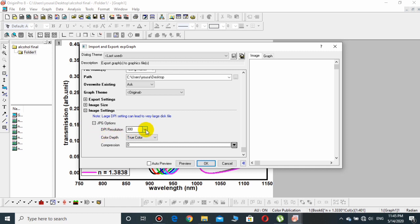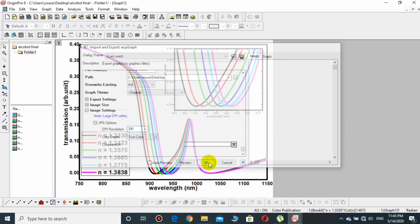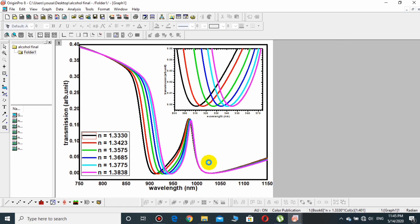Here it is 300 DPI, but if you want to choose any one of them you may choose as well. But I'll prefer 300 because it's okay. Click over OK. After one or two seconds this will be saved.